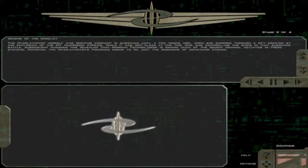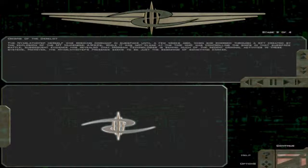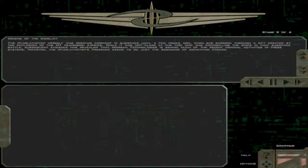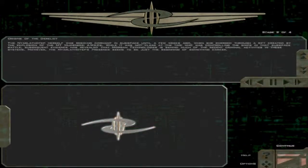The Narlath-Tep herself was residing dormant in subspace until a few weeks ago, when she emerged through a rift created by the explosion of the M.T. Mudaneri AWACS. While it was not clear at the time who was controlling the ships in that subspace battle, subsequent evidence has revealed that Morgan Technologies is behind much of the recent criminal activities in these systems.